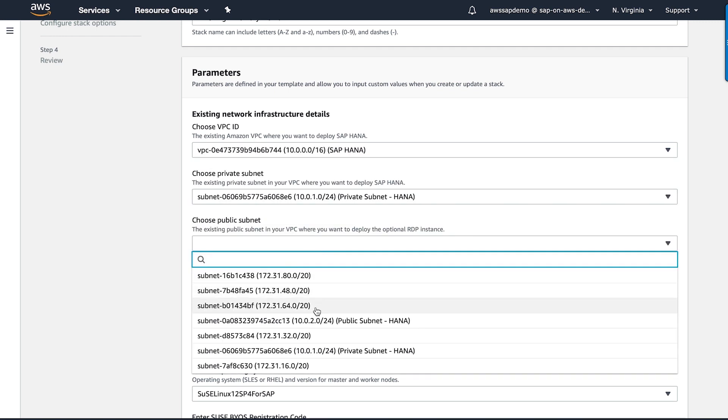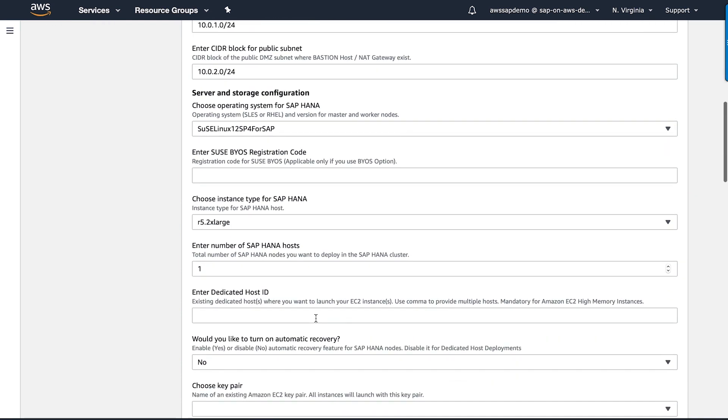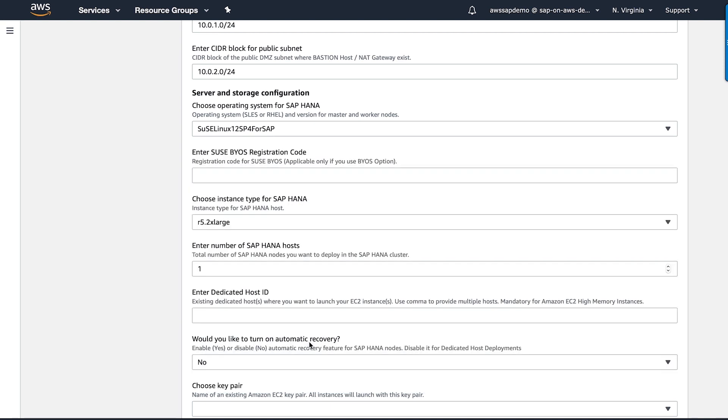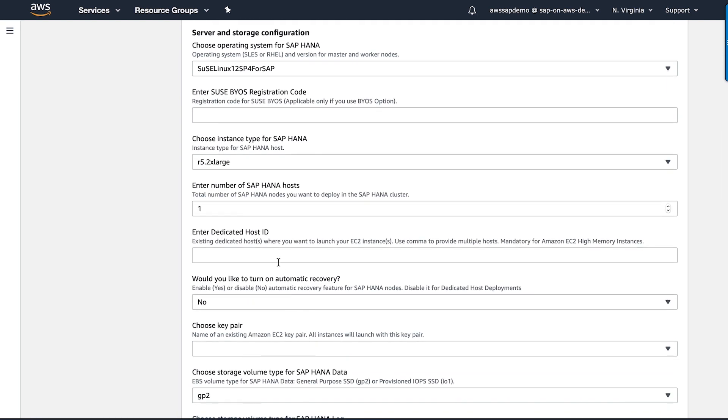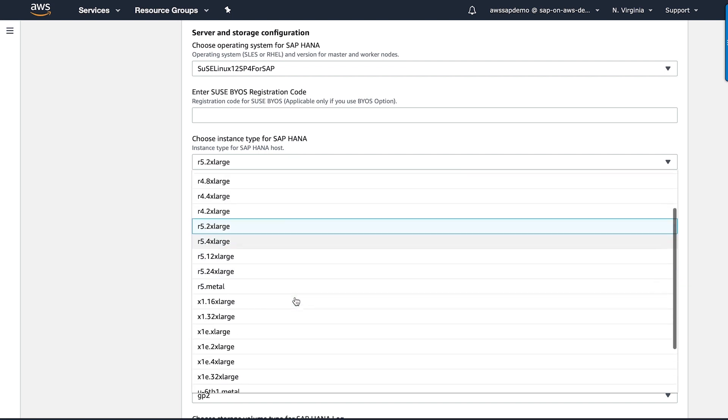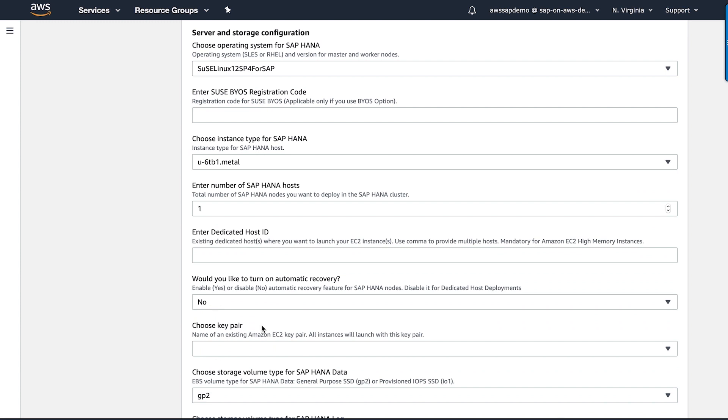Next, I'm going to provide information related to server and storage for my deployment. I have the option to choose different operating system versions here. But for this demo, I'm going to go with SLES for SAP image that I have subscribed from AWS Marketplace. I have the option to specify the instance type that I want to use for my deployment starting from 64 GB to all the way up to 24 TB. All these instances are powered by Intel processors. For this deployment, I'm going to choose 6 TB high-memory instance.